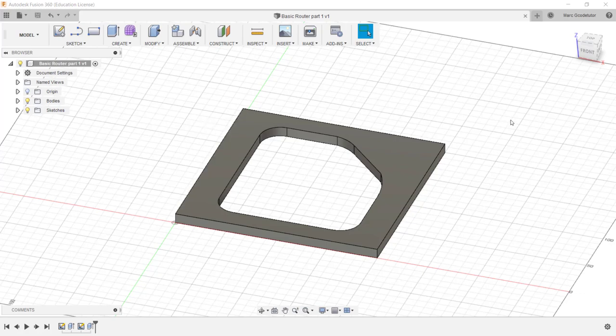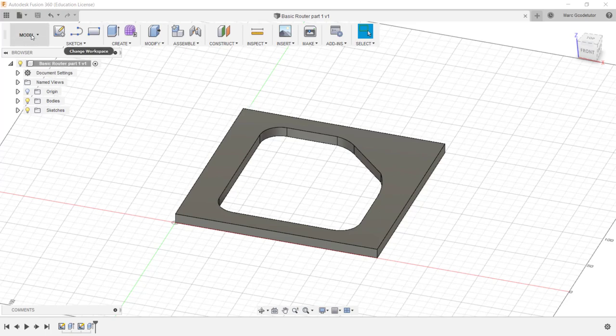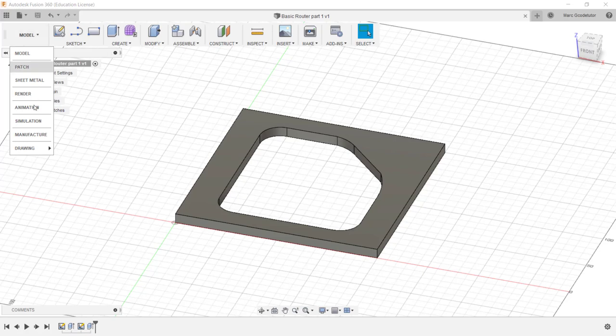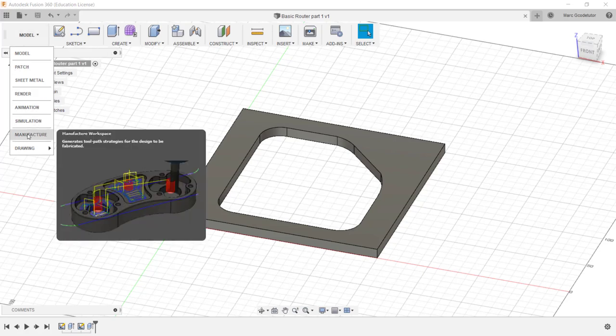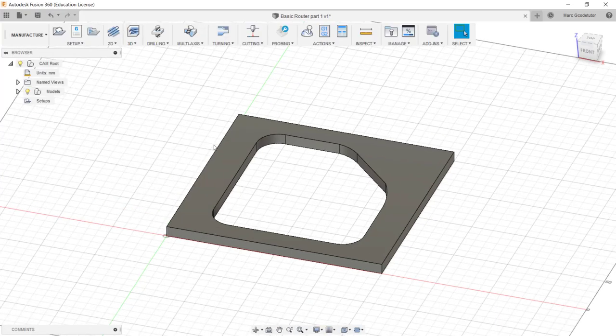To go into the CAM side of Fusion we go up to the box here where it says model and we're going to change our workspace to manufacture. This is the CAM side of Fusion 360, so we're going to click on manufacture.